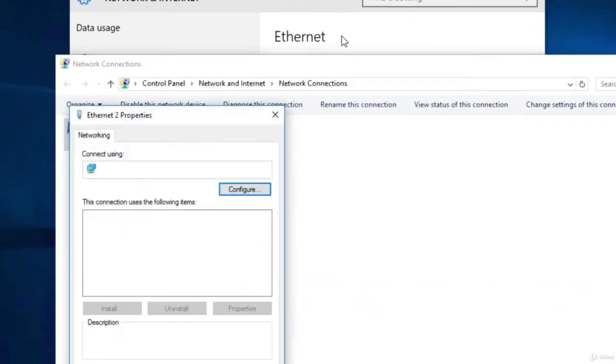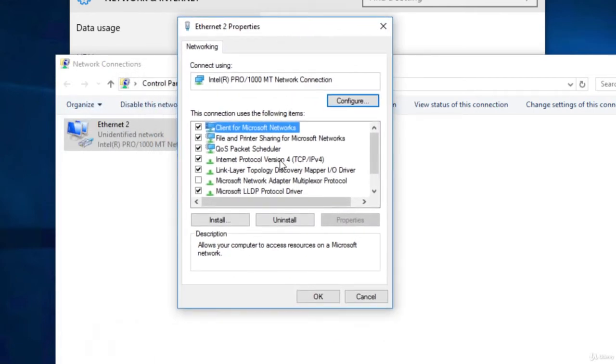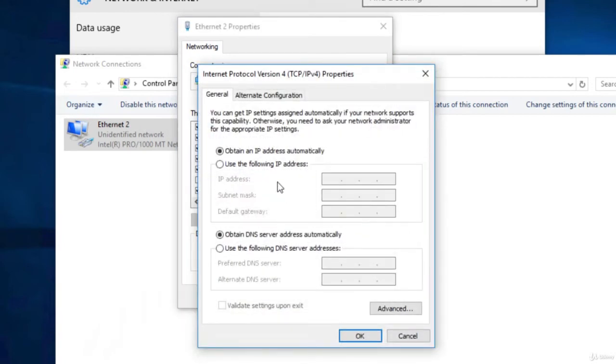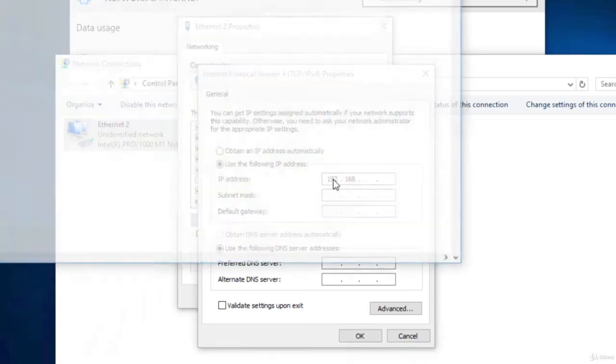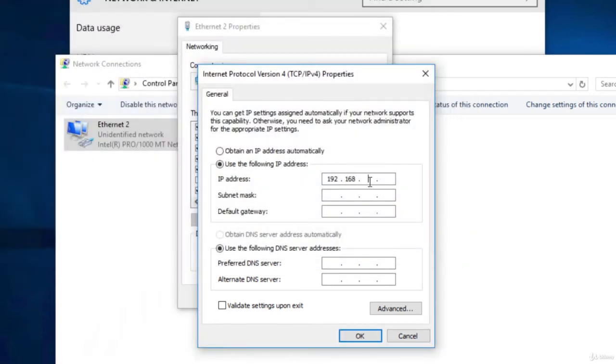And because we are using IPv4, Internet Protocol version 4, we click on it and go to properties. Now we have decided that we are going to use 192.168.100. So 100 and something. So let's say 100.